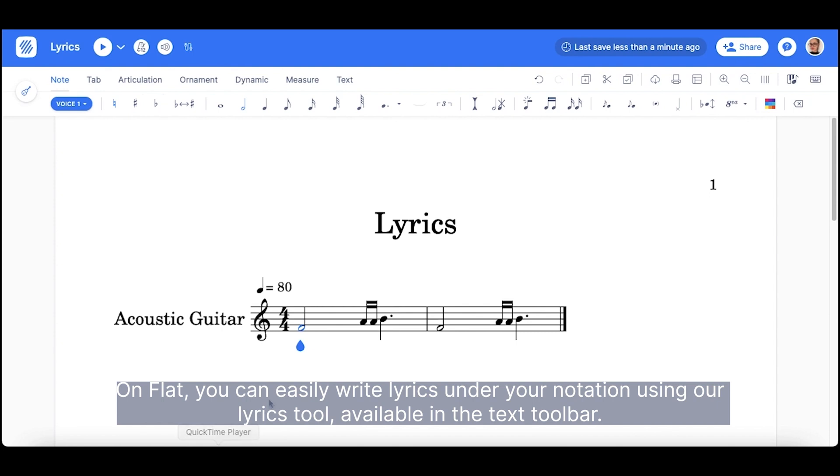On Flat, you can easily write lyrics under your notation using our Lyrics tool, available in the text toolbar.